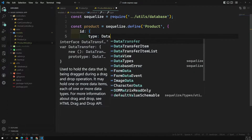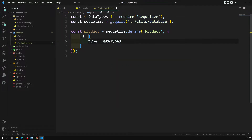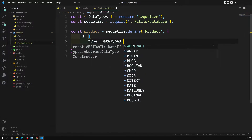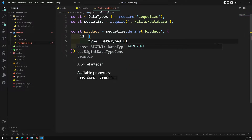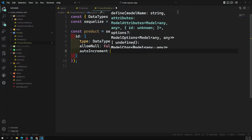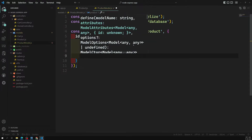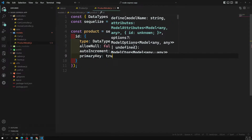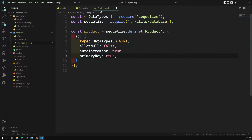The type should be `DataTypes.INTEGER` — you can use BIGINT or INT as well — imported from Sequelize. For the `id` field, set `allowNull: false`, `autoIncrement: true`, and `primaryKey: true`. A primary key is essentially a combination of autoIncrement and unique key.